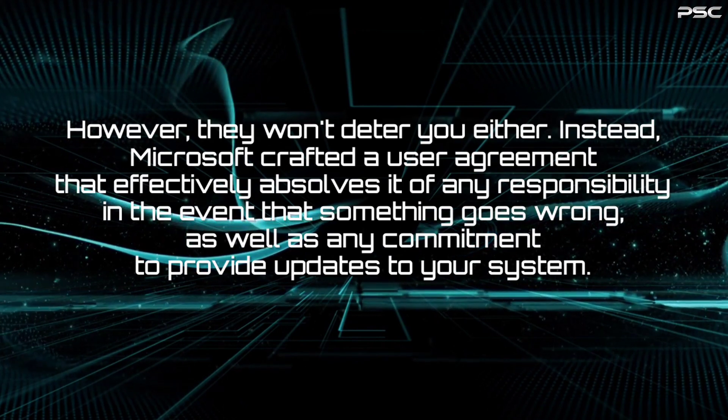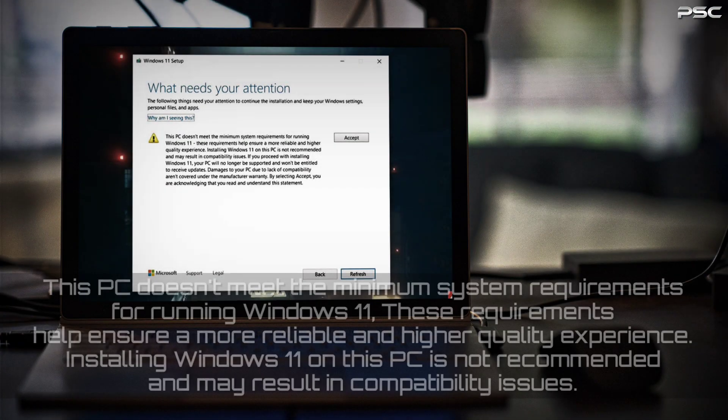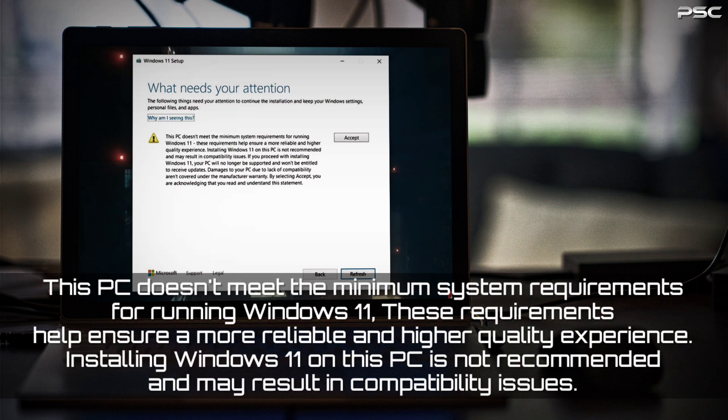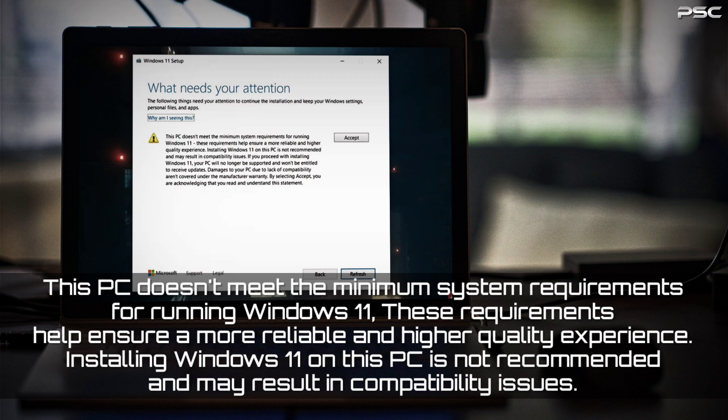Microsoft's statement starts with the following: This PC doesn't meet the minimum system requirements for running Windows 11. These requirements help ensure a more reliable and higher quality experience. Installing Windows 11 on this PC is not recommended and may result in compatibility issues.